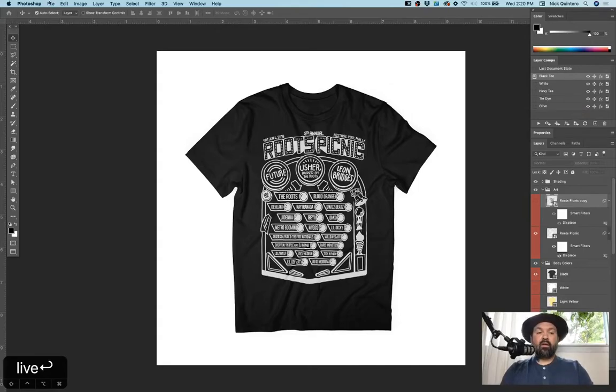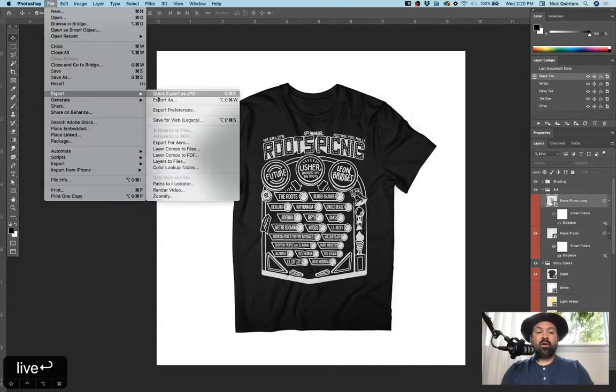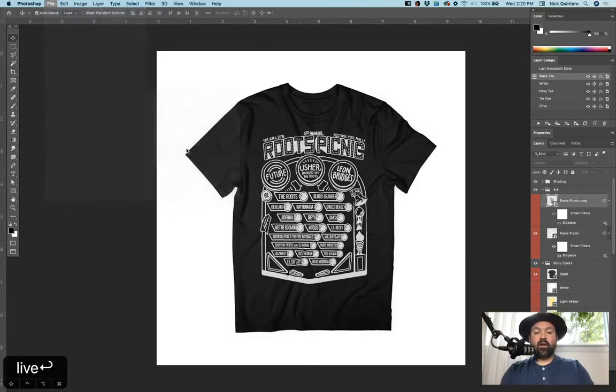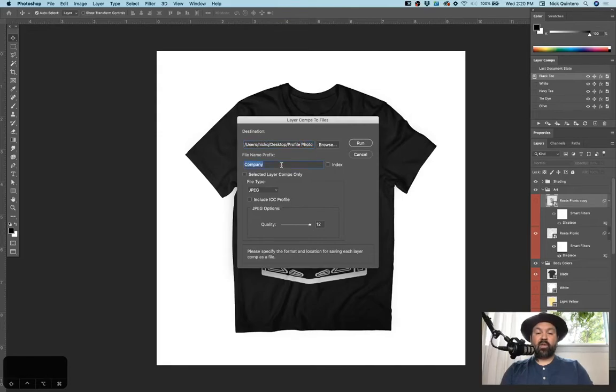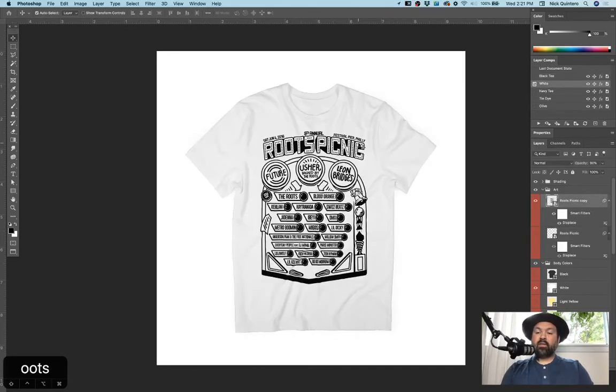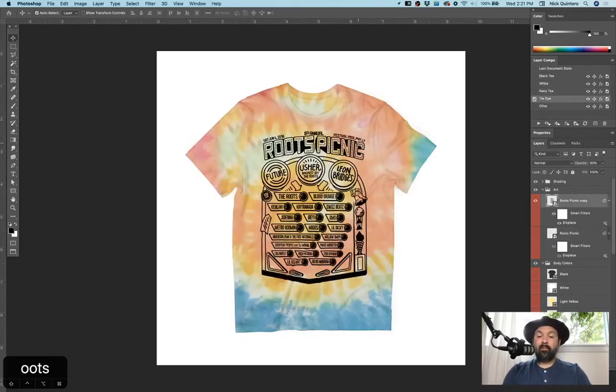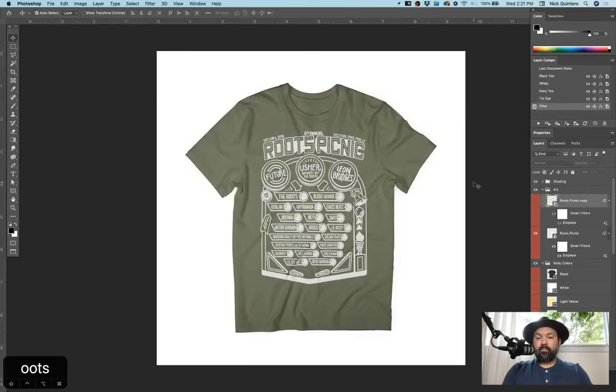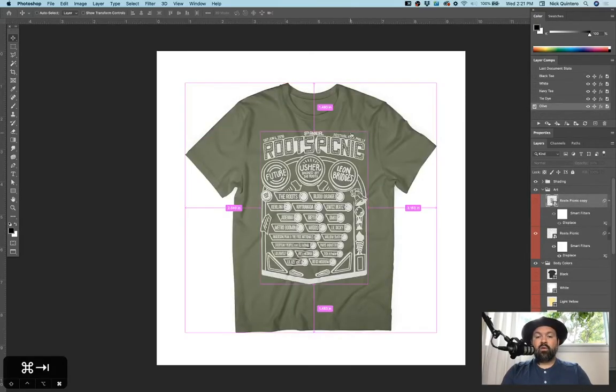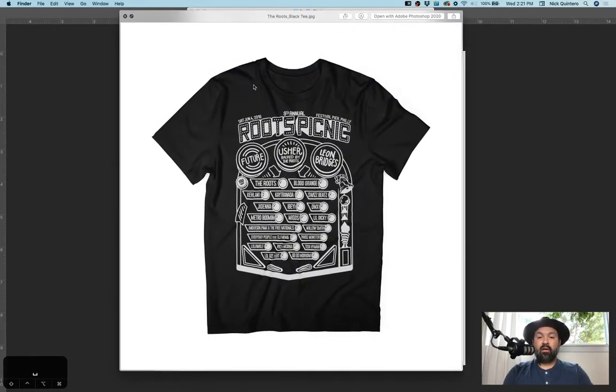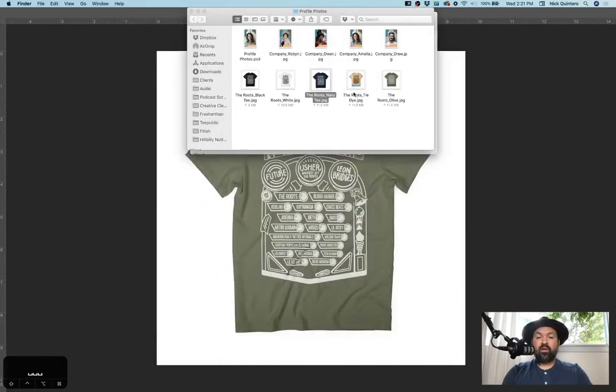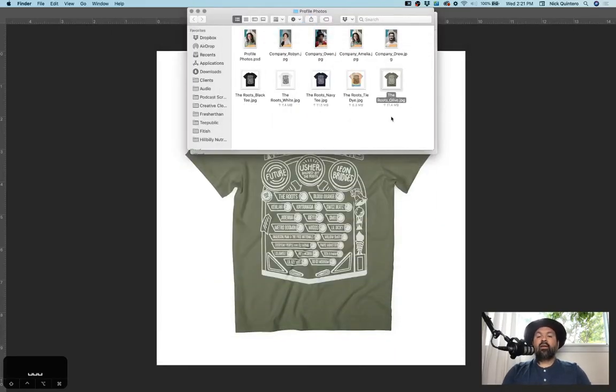And then all I have to do is go to export and select layer comps to files. I'm going to put it in that same profile photos folder just because. I'm going to call this one the roots. I'm going to click run and it's going to take a little bit longer since I have more layer comps in this one and more layers in general in this template. But once it's done, we're all good. Let's go to our folder here and you can see all of these JPEGs have been made from each individual layer comp in all of the states that I selected.